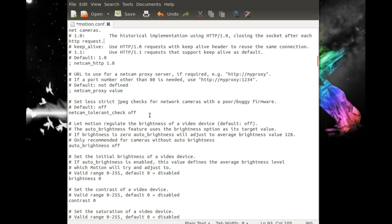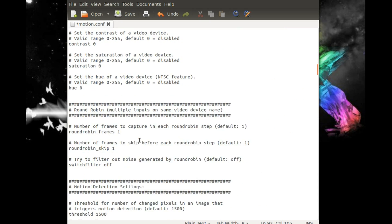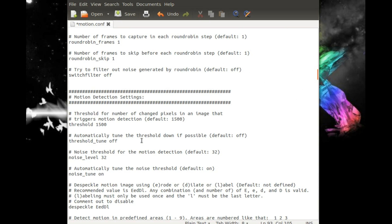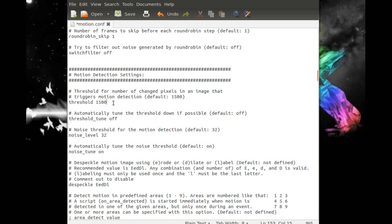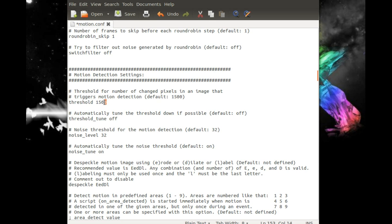We're going to keep moving on here — some brightness settings, contrast, threshold. This here, if we read the blurb up top, is the number of pixels that have to change in order for the system to detect motion. So if you want to make this less or more sensitive, you want to adjust this number.